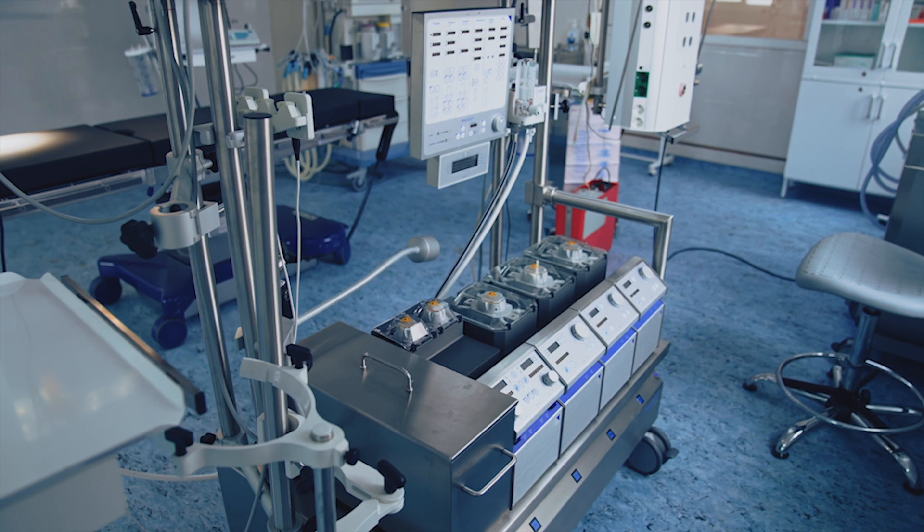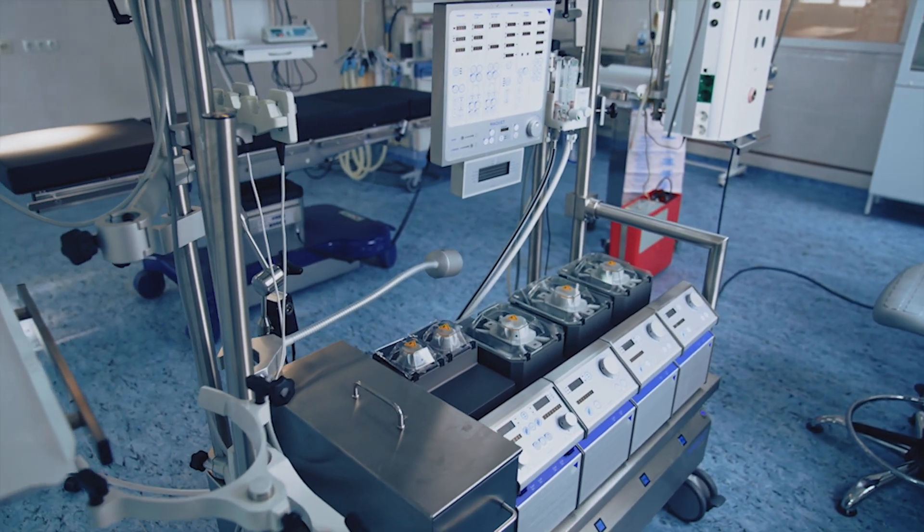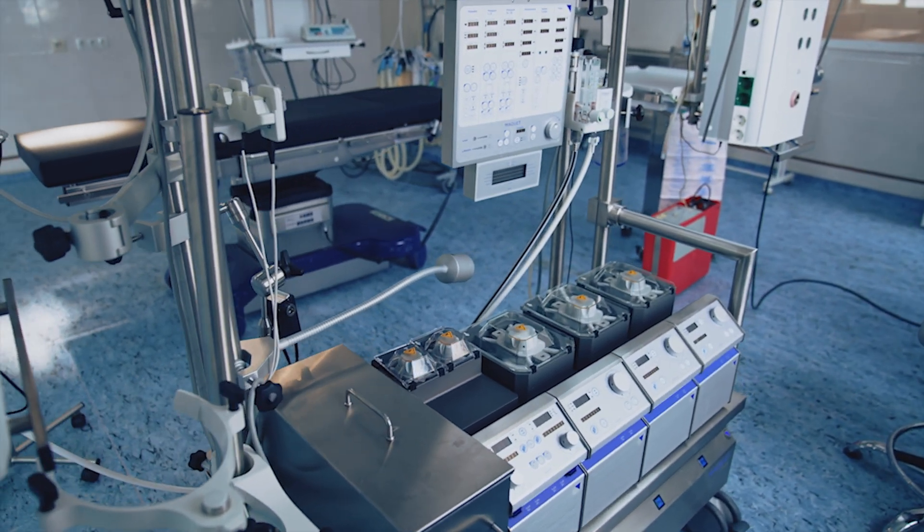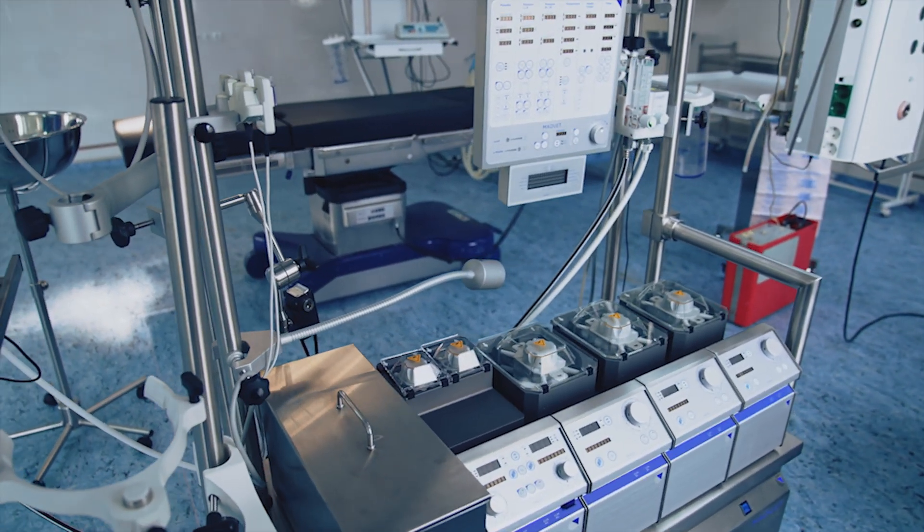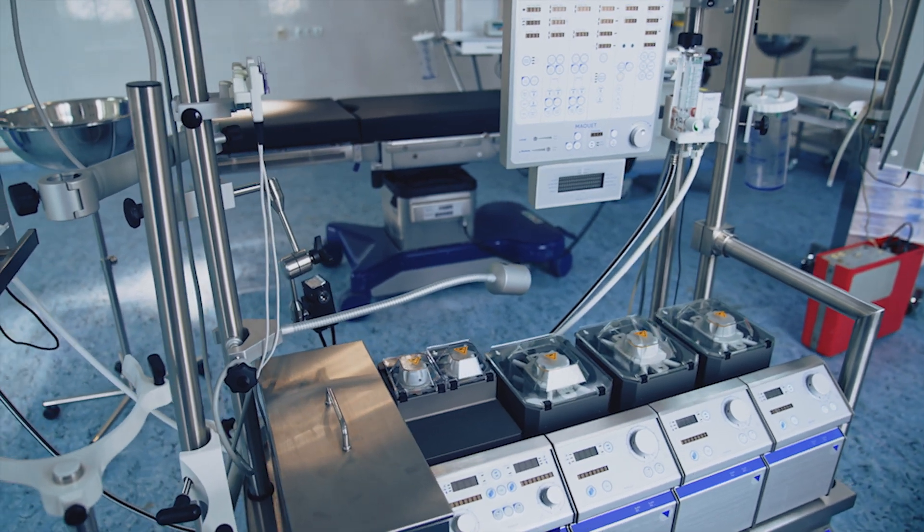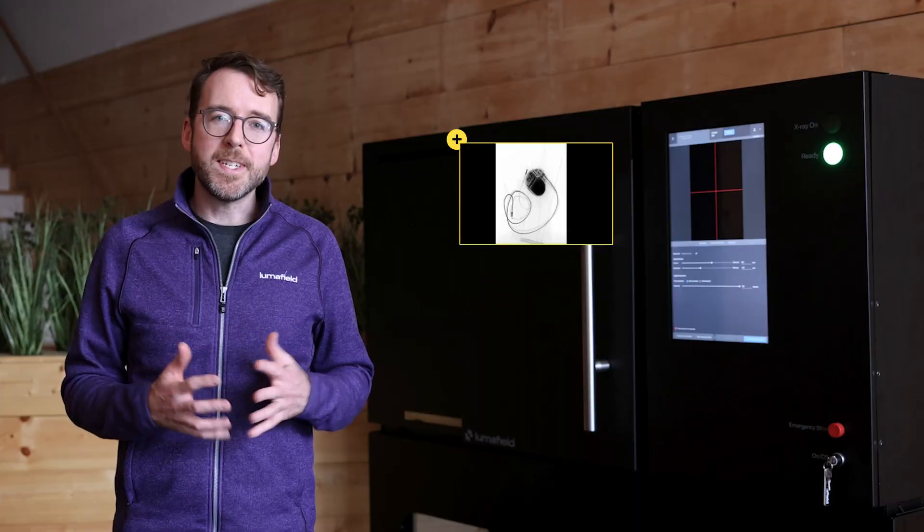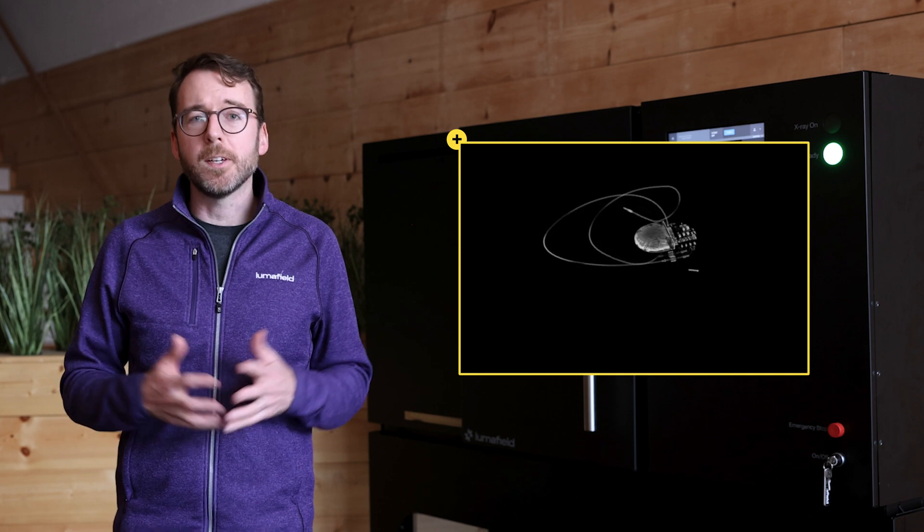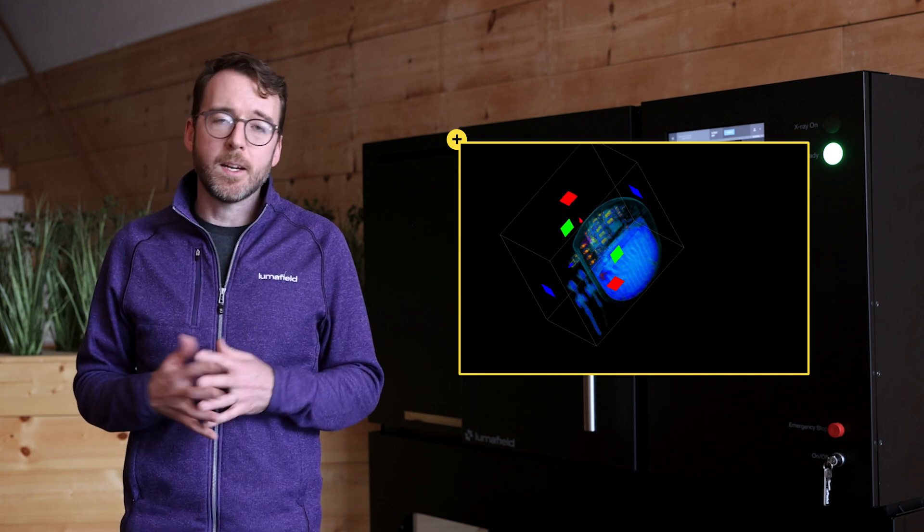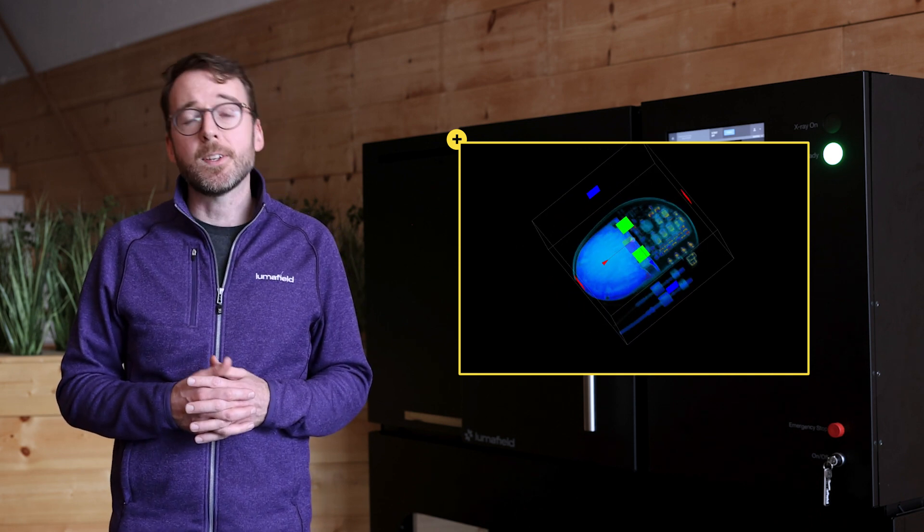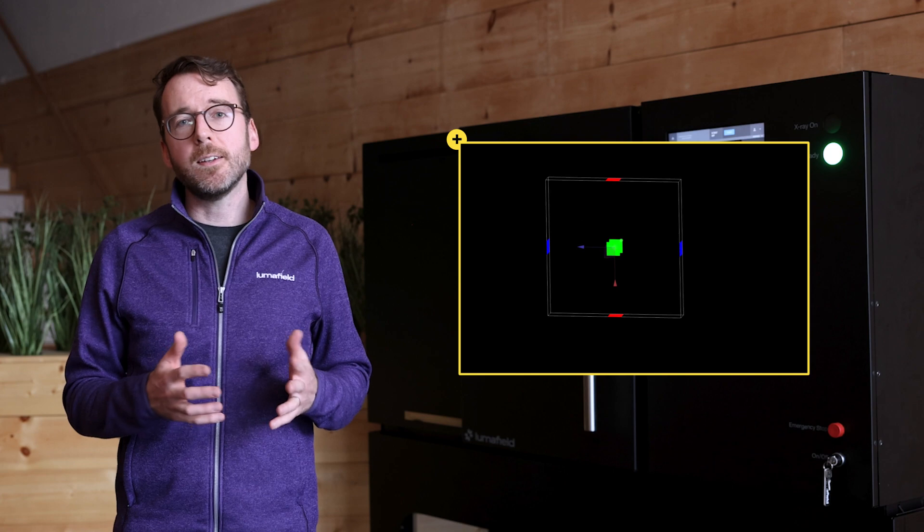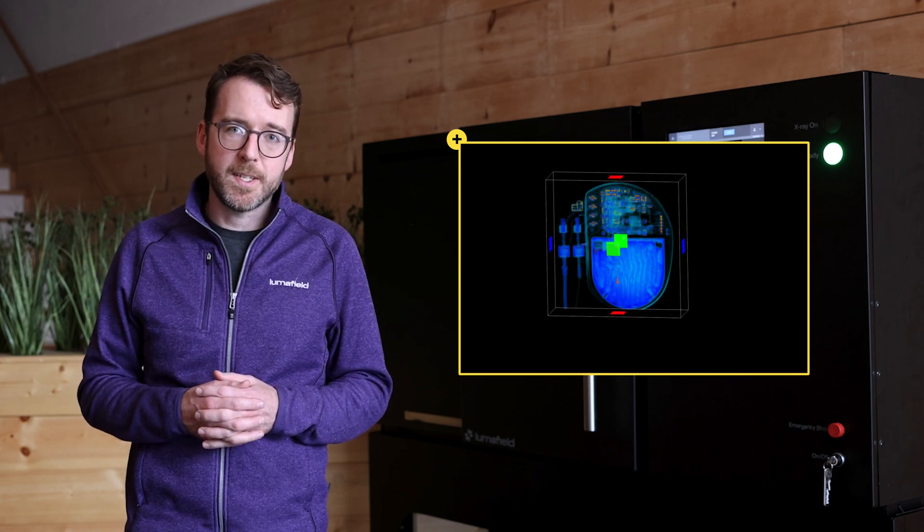Large medical device companies have used industrial CT for a long time, but the technology has been out of reach for smaller medical device companies until recently. Industrial CT makes it easy to inspect critical assemblies, seals, and composite materials. And it's also an outstanding tool for validating material integrity.